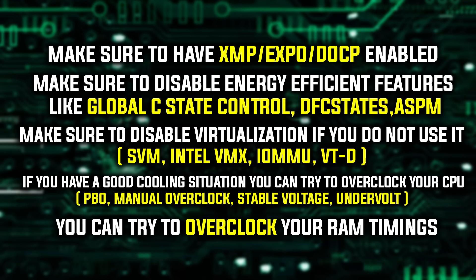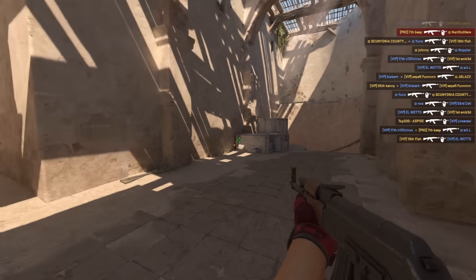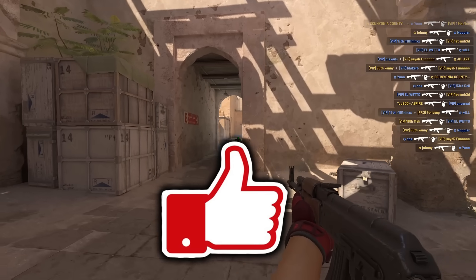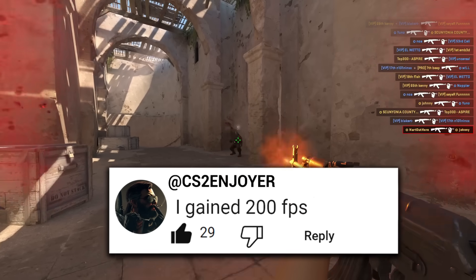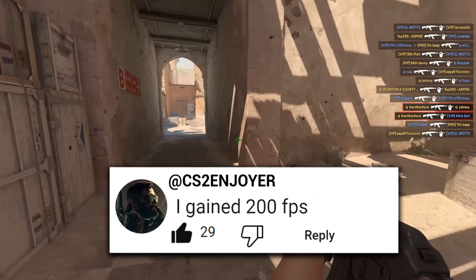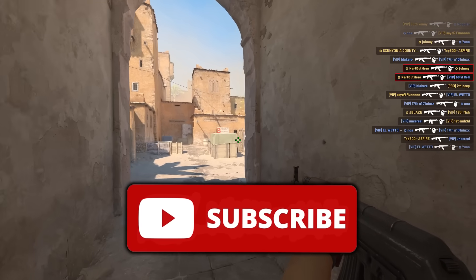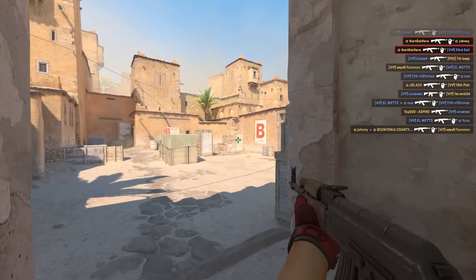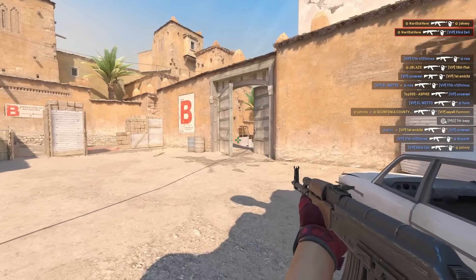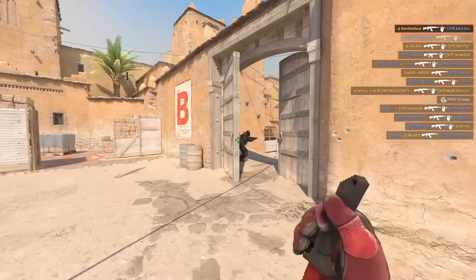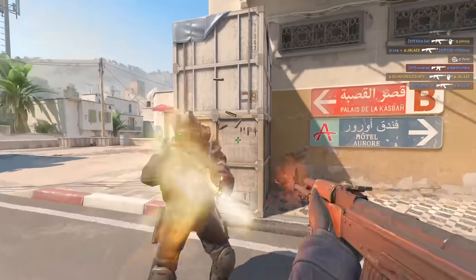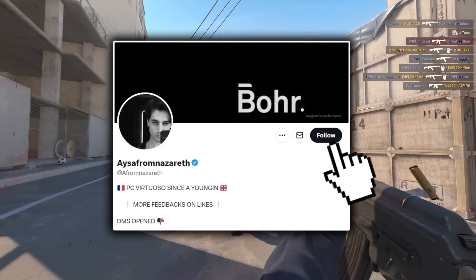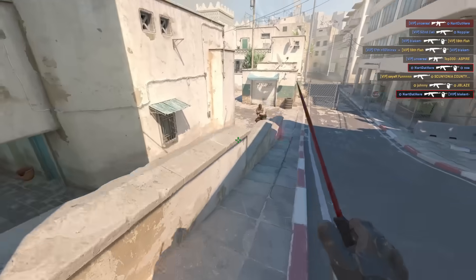If you found this guide helpful, please give the video a like, comment down below how much FPS you gain, and subscribe for more optimization guides as I will be collabing with Isa more in the future. And if you have any questions or issues, comment down below and follow Isa on twitter and dm him. Special thanks again to Isa for this guide.